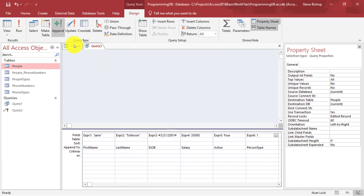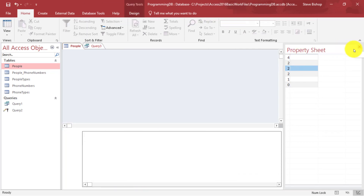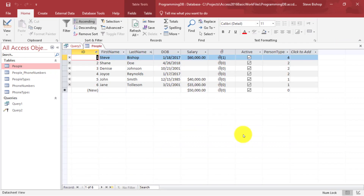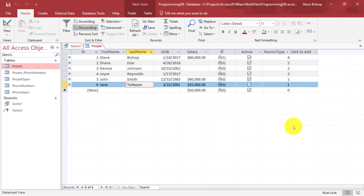Now if we look at the people table — we just need to close out and reopen it. And now you'll see there's Jane Tolleson. So really, we just needed to exit and reopen to see this new information.